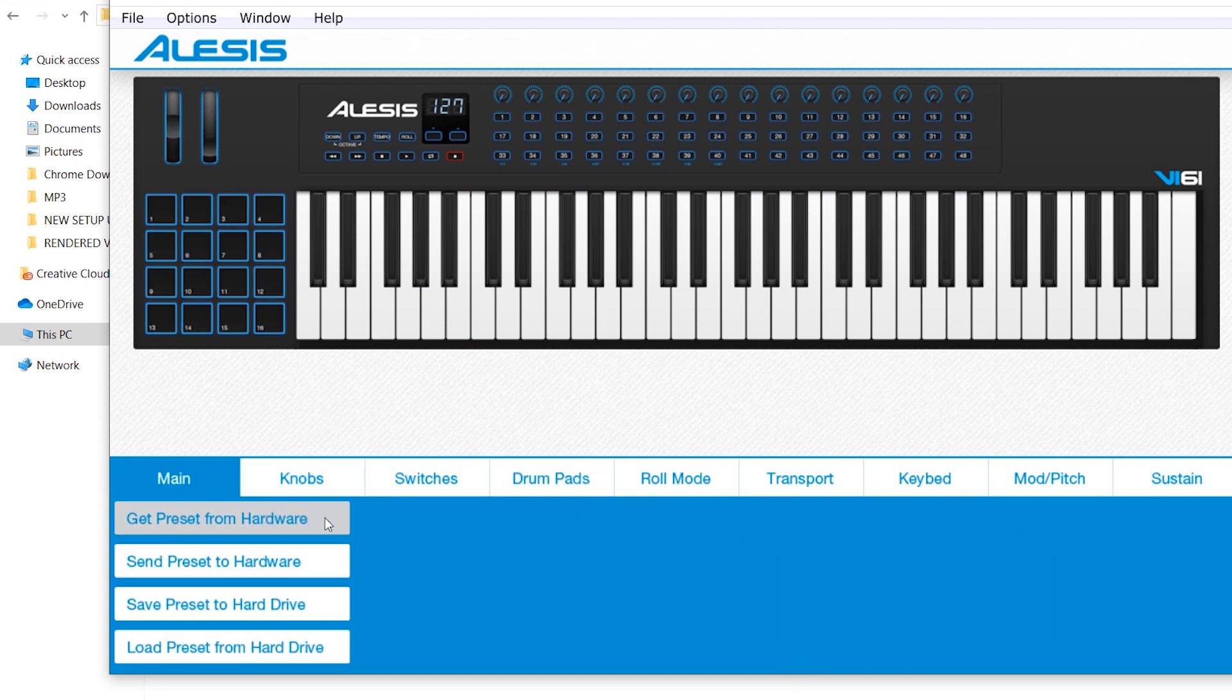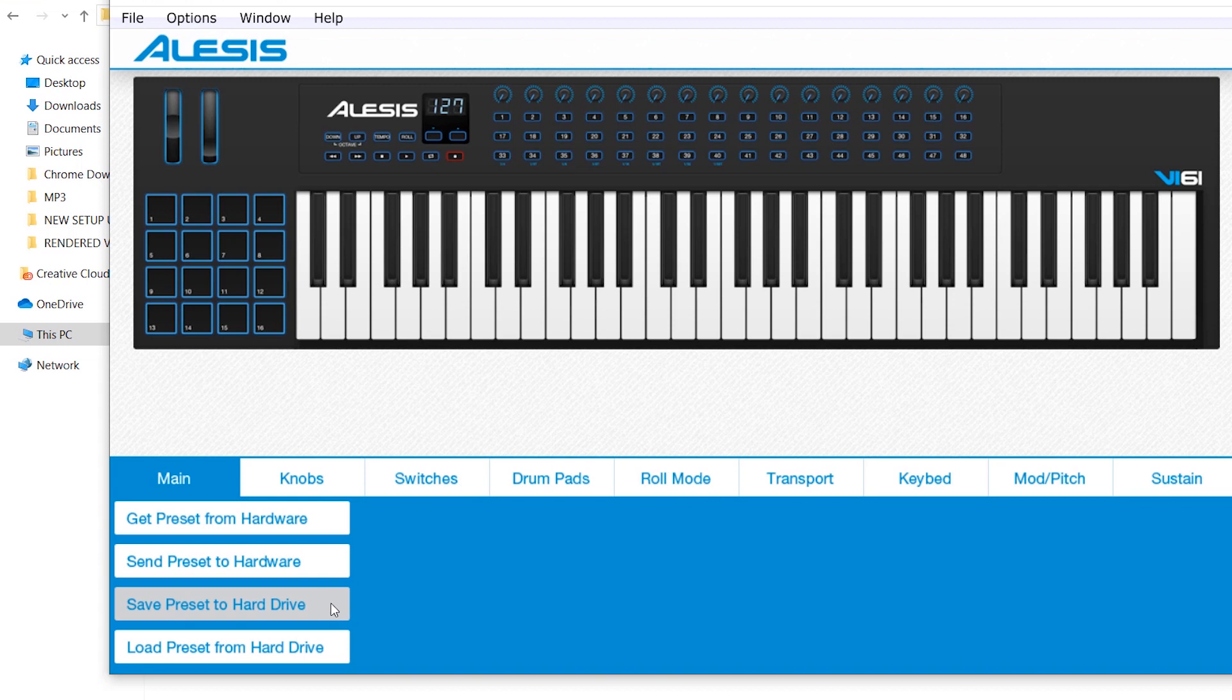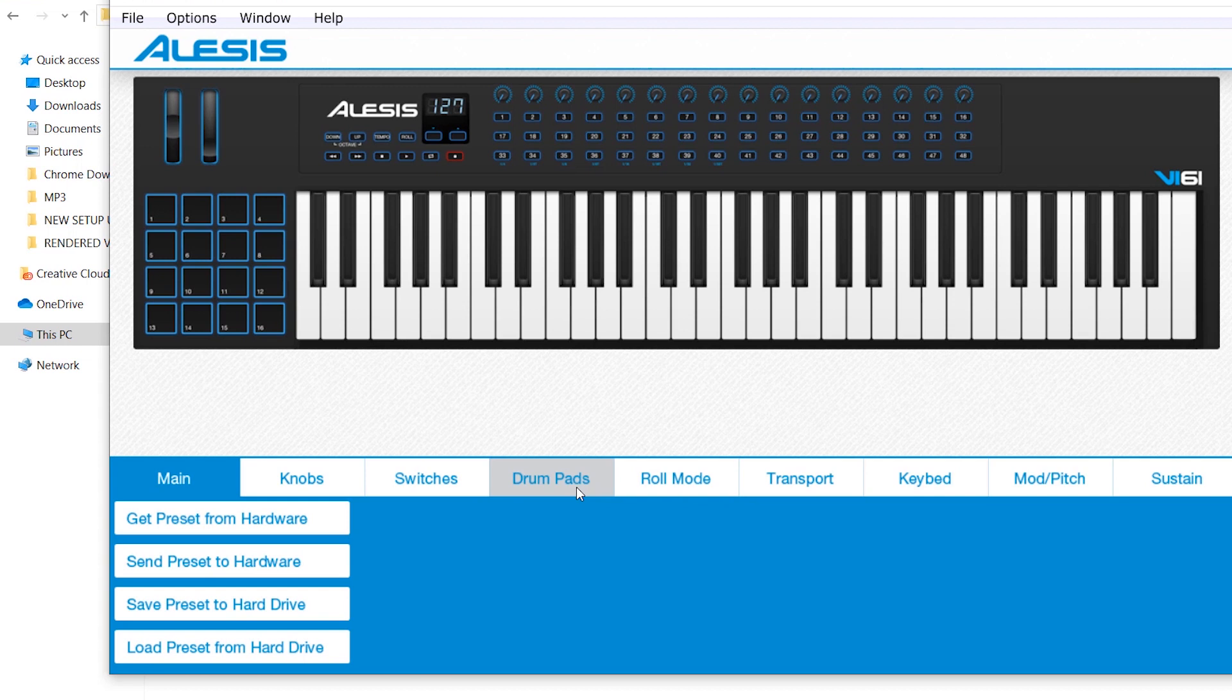The first one is get preset from hardware. Second, send preset to hardware. The third one, save preset to hard drive. The fourth one, load preset from hard drive. That simply means the first command is you are accessing the stored preset from the hardware, from the controller. Second one, to send that particular preset to your hardware so that if there's a customization, you're sending it to the hardware, to the controller.